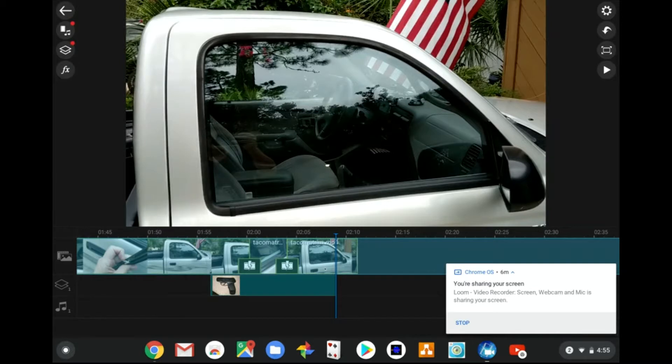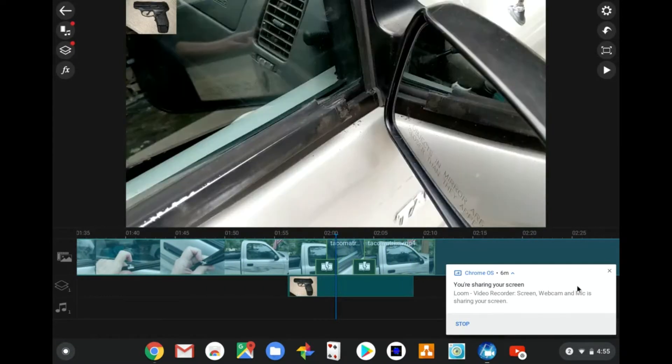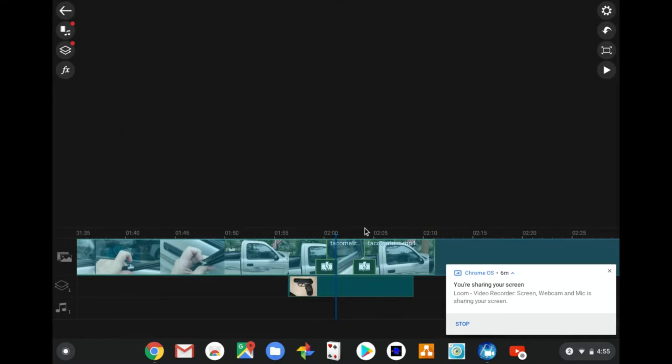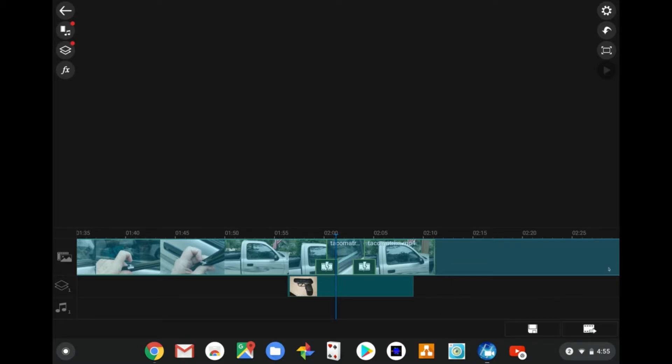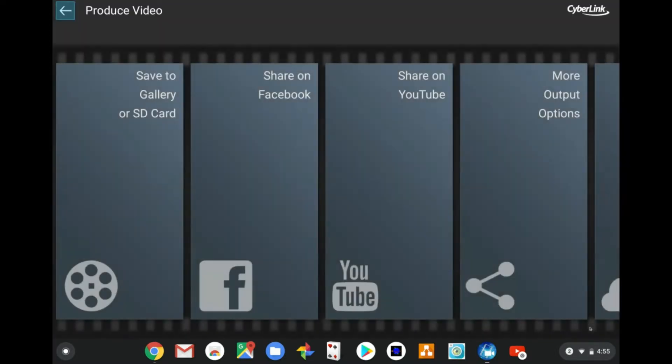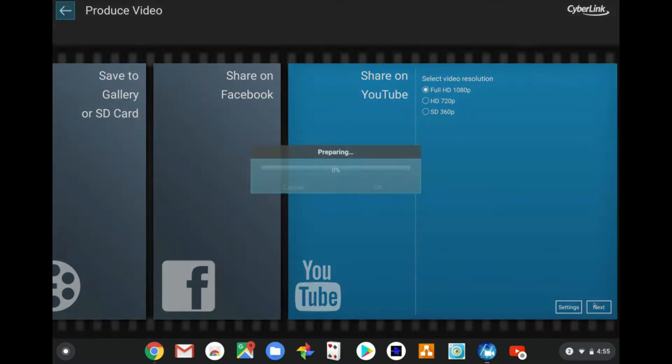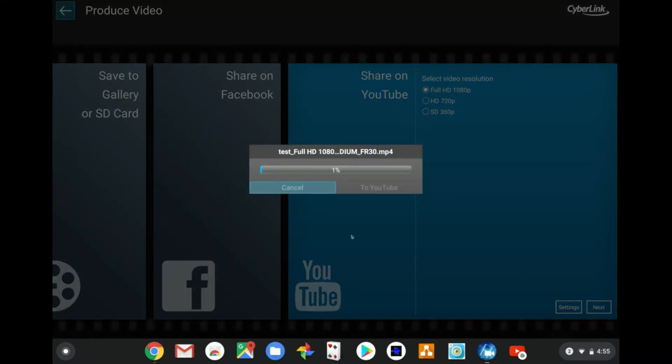You'll save it, then hit this produce button. Send it to YouTube, pick YouTube from the share options. I always use Full HD. Then it processes the video to YouTube.